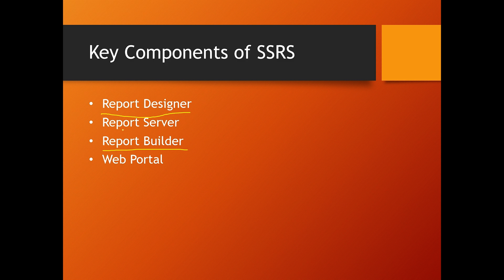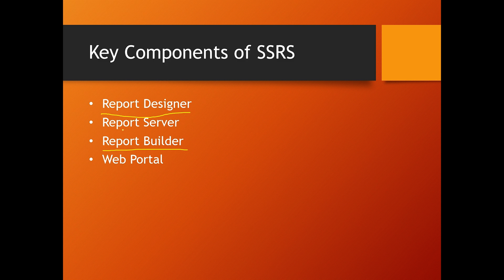And last one is Report Manager or Web Portal, a web interface to view, manage, and secure reports. Think of these as a factory: Designer is where the design blueprint is made, Server is where manufacturing happens, and Portal is the storefront.